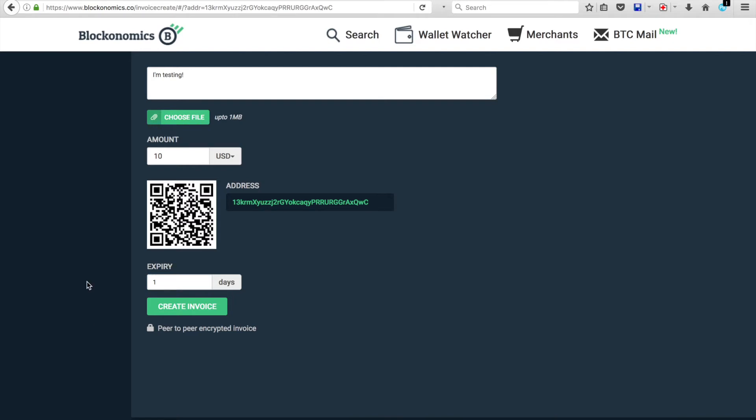And this is literally all you need to do. Once you click Create Invoice, you've set up a peer-to-peer encrypted invoice, which is pretty easy.